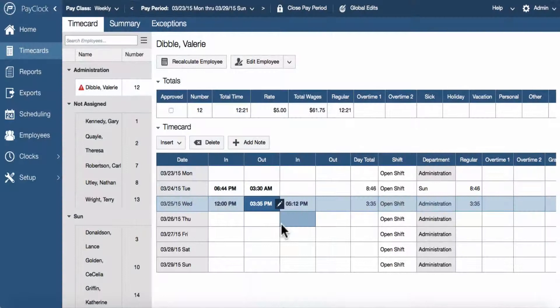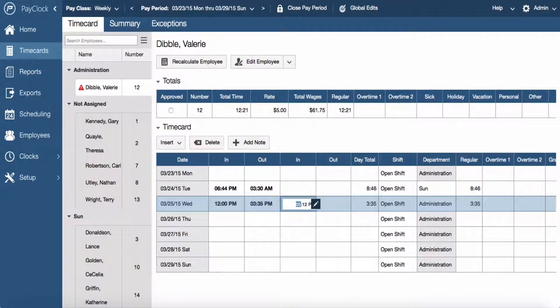To edit a punch, select the punch to be edited and press the enter key on the computer keyboard. Type in the hour; the cursor will automatically move to the minutes.